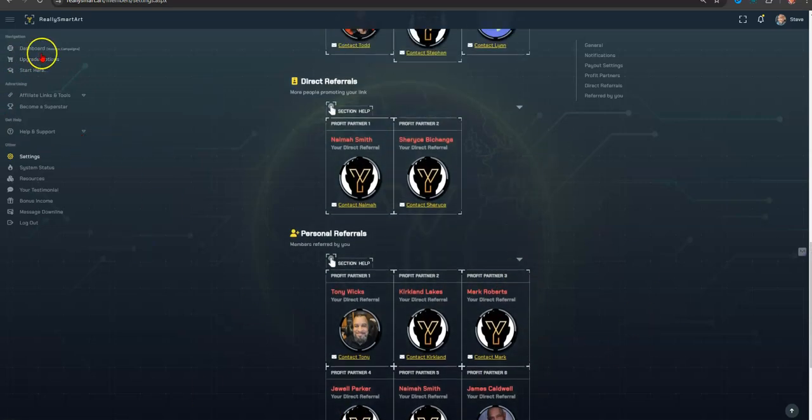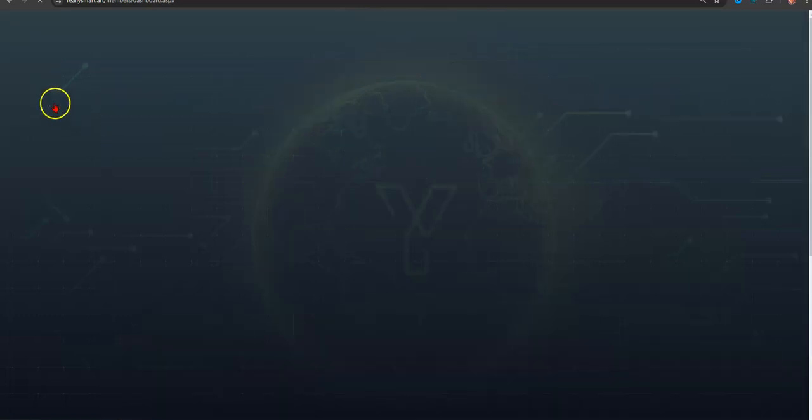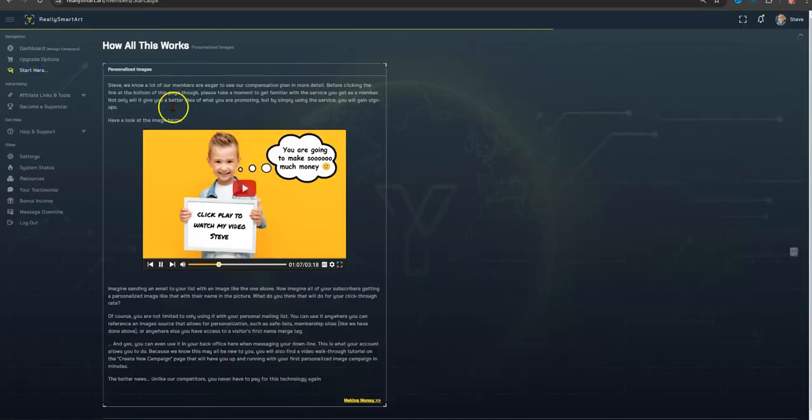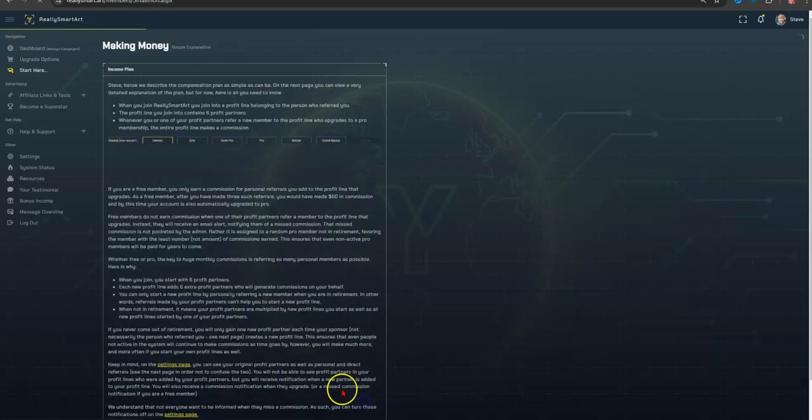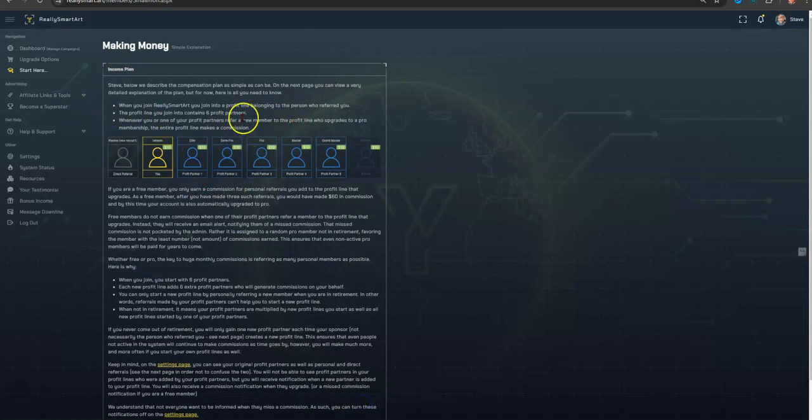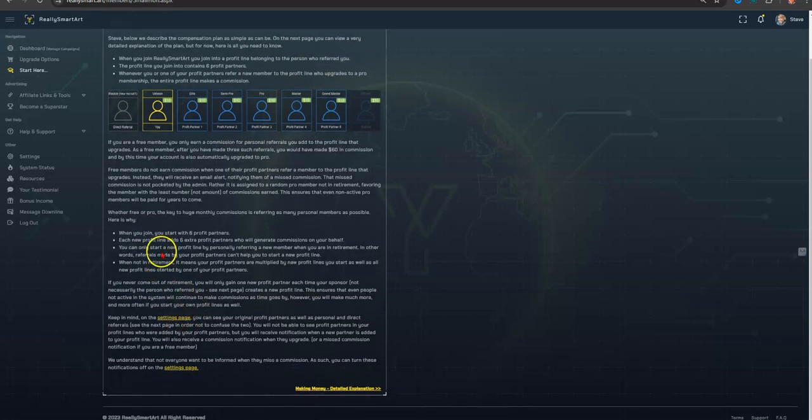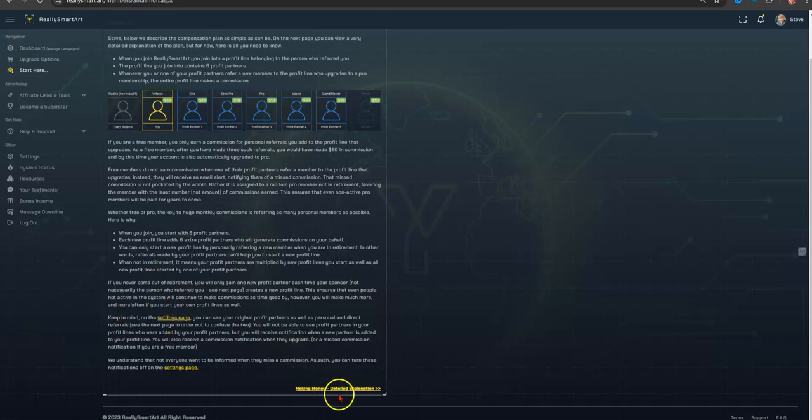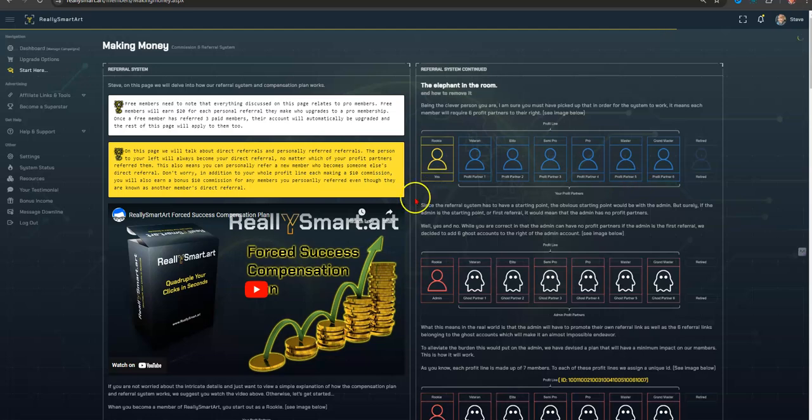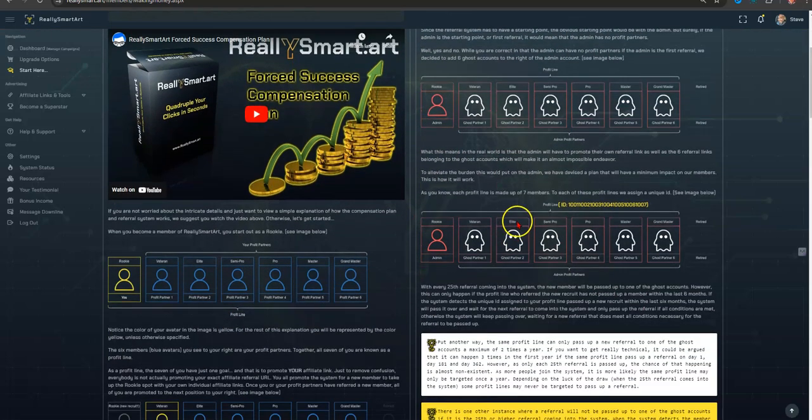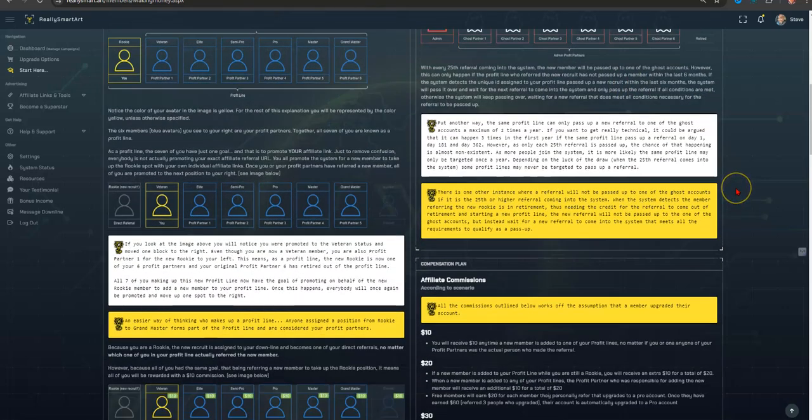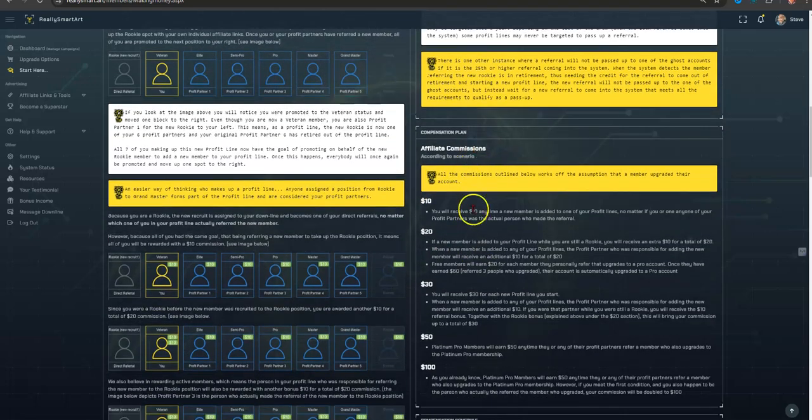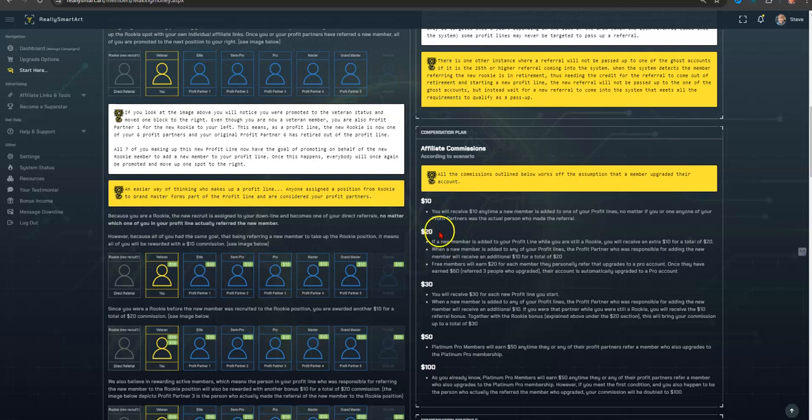But that's how I got the commission though. So let me go over here and I'll show you the start here. So basically, this is the instructions here, the welcome. This breaks down the commission structure. This tells you how you get paid and how you earn commissions. Then there's a more detailed breakdown and there's actually a video. It tells you how all of this works. And I really didn't understand it, obviously. But when I woke up this morning and I had that $10 commission, I was like I need to go back and check this out. So basically, here's the affiliate commissions, tens, twenties, thirties, fifties, and even hundreds. And I got the ten. It says you will receive $10 anytime a new member is added to one of your profit lines, no matter if you or any one of your profit partners was the actual person who made the referral, which is awesome.